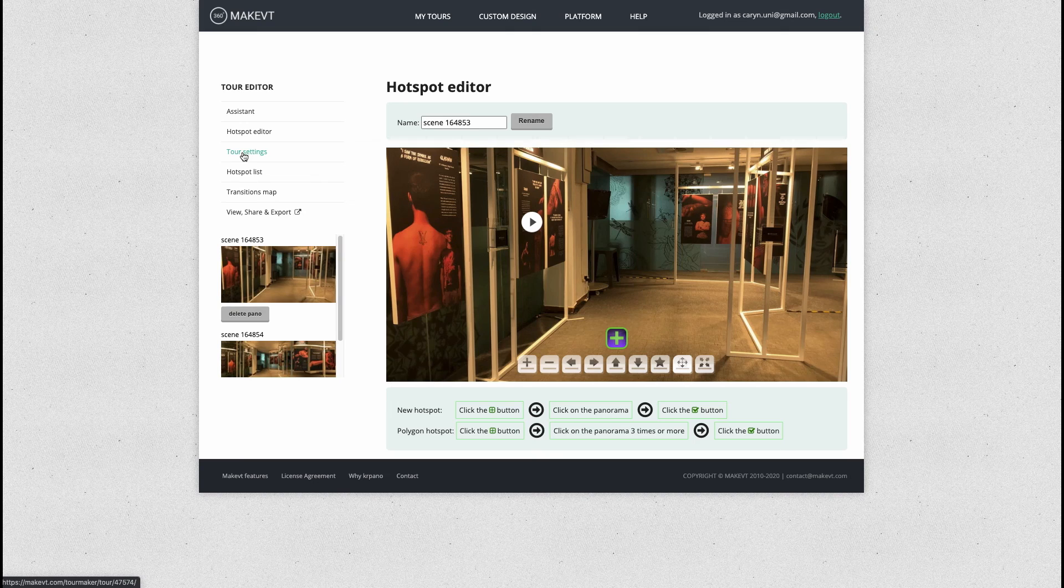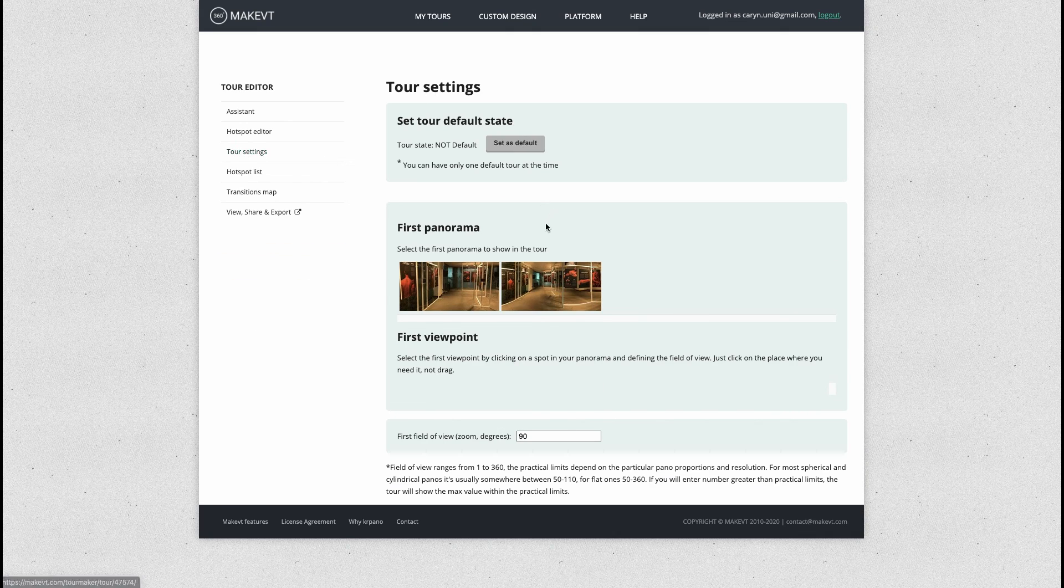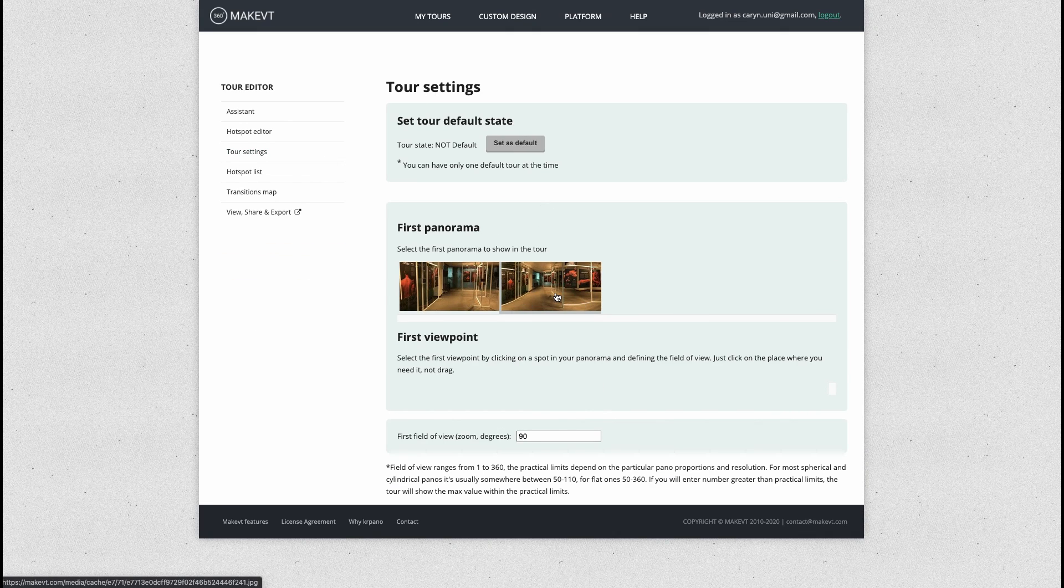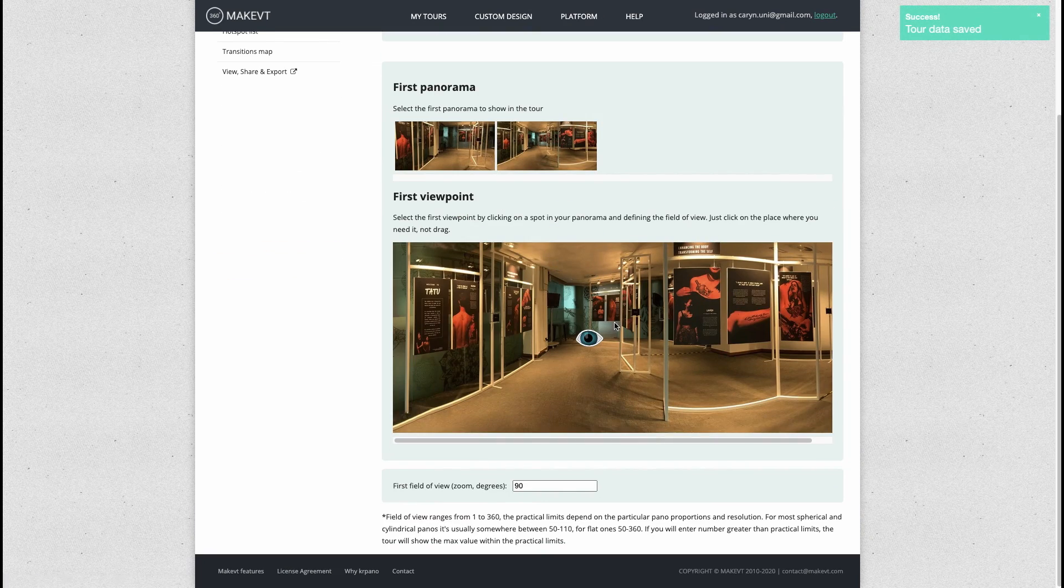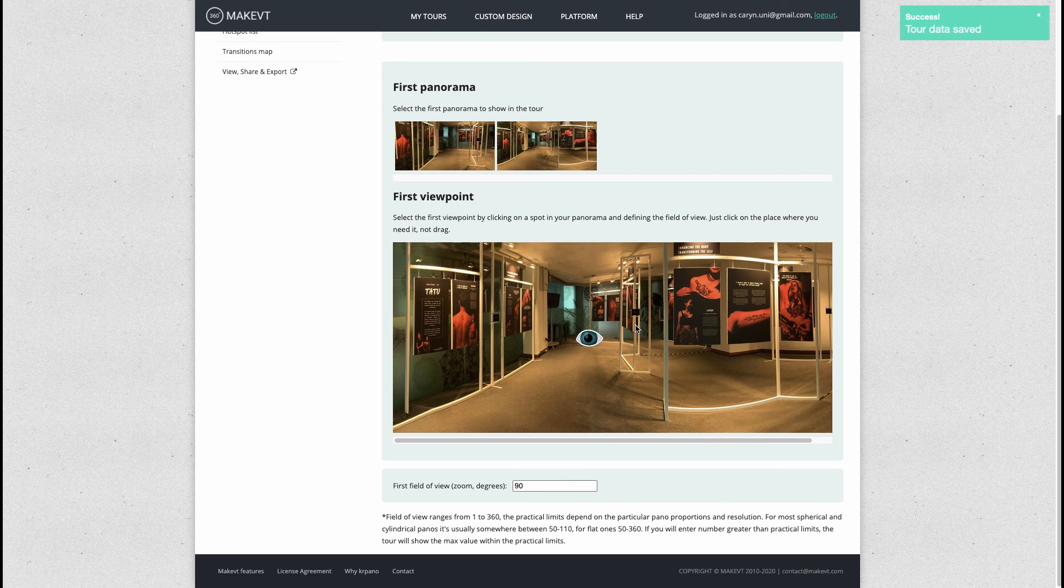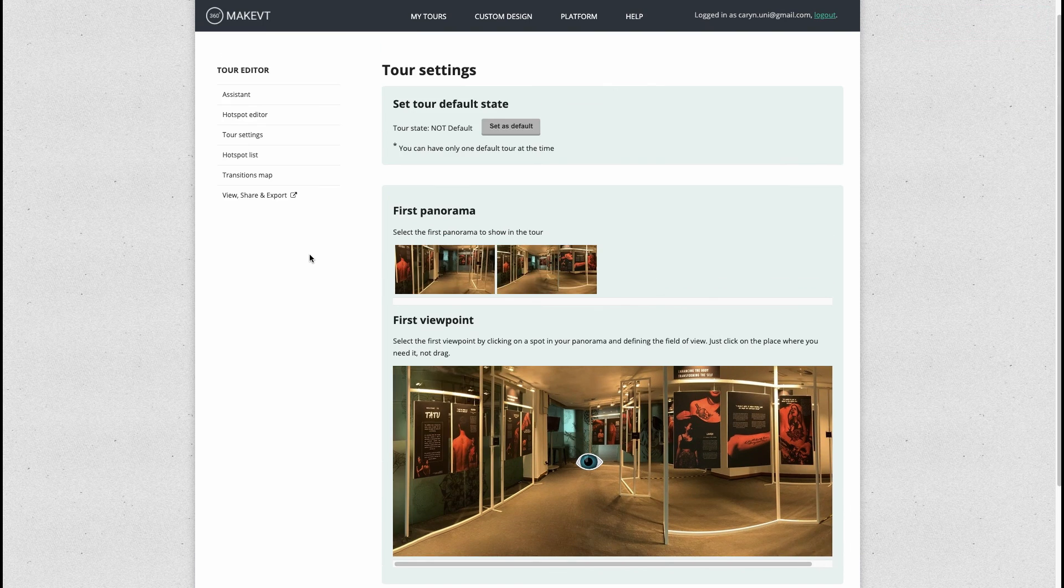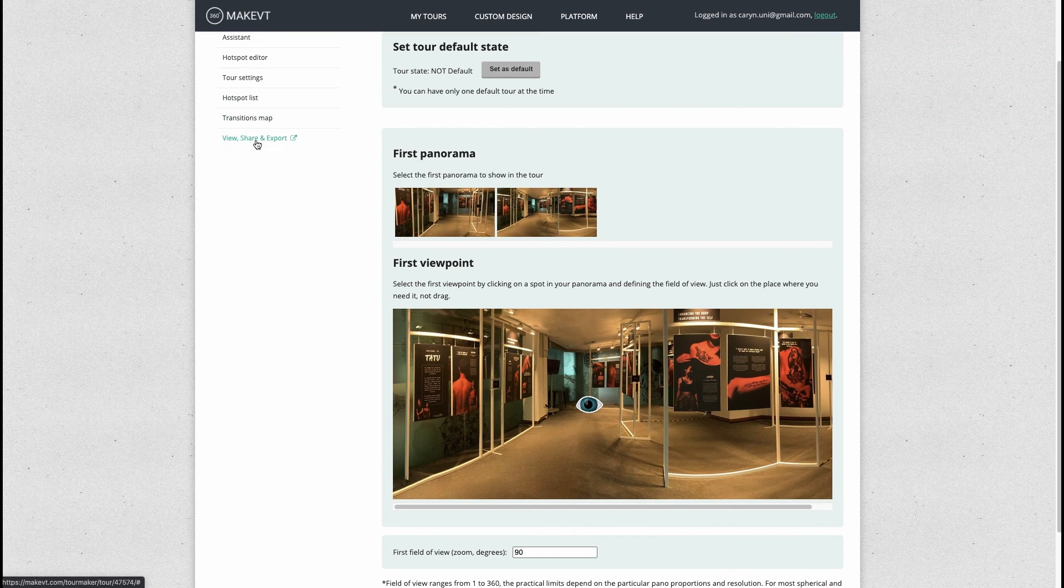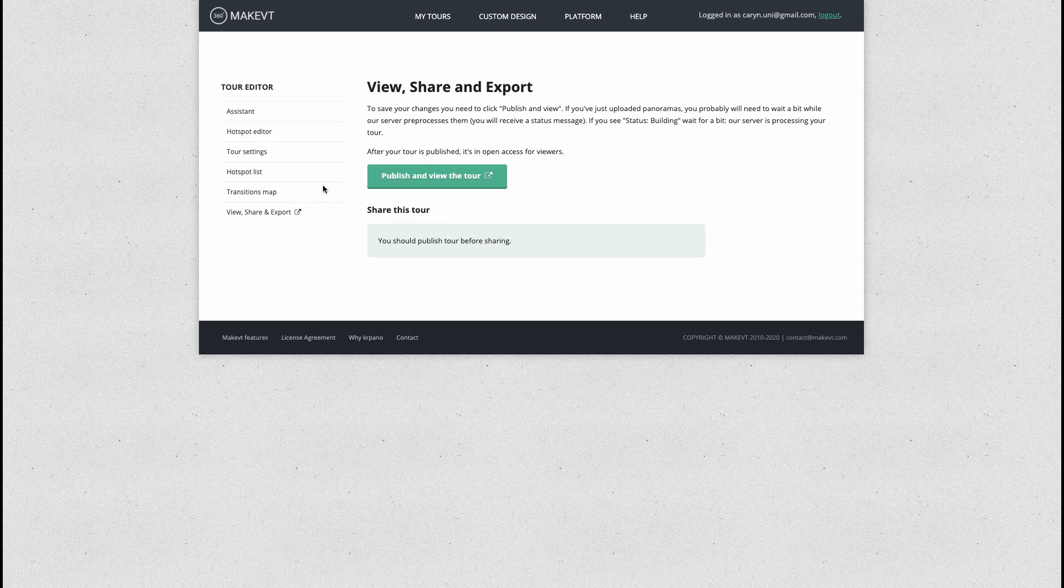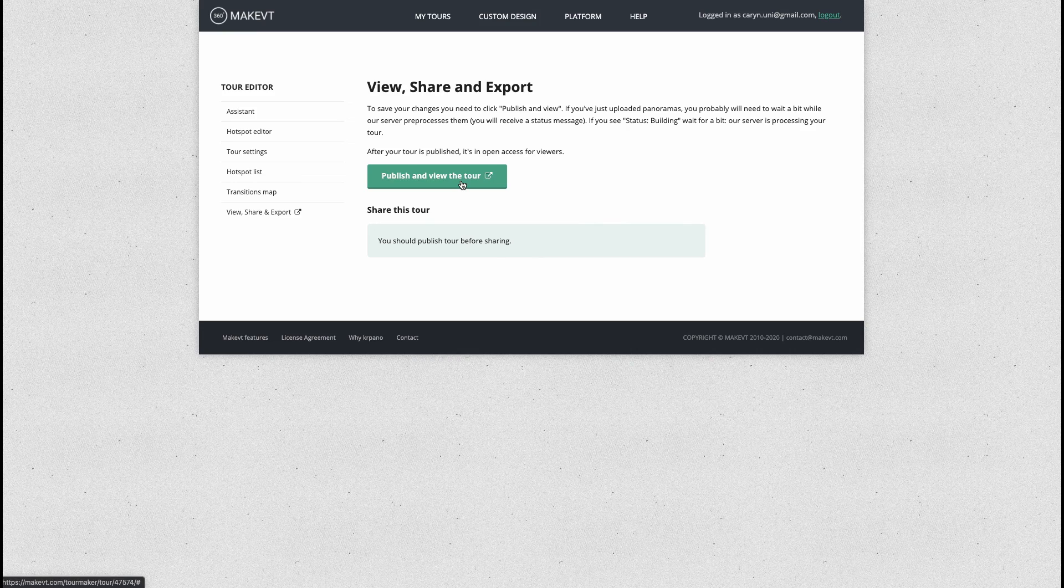The next thing you want to do is go to your tour settings and just make sure that you select the first image that you want everyone to land on. This is the first image and I'm happy with that. Then we're going to go to view, share and export, publish and view the tour.